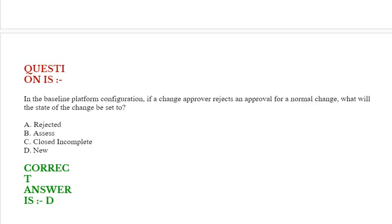Next question: In the baseline platform configuration, if a change approver rejects an approval for a normal change, what will the state of the change be set to? Option A: rejected. Option B: assess. Option C: closed incomplete. Option D: new. Correct answer is option D.